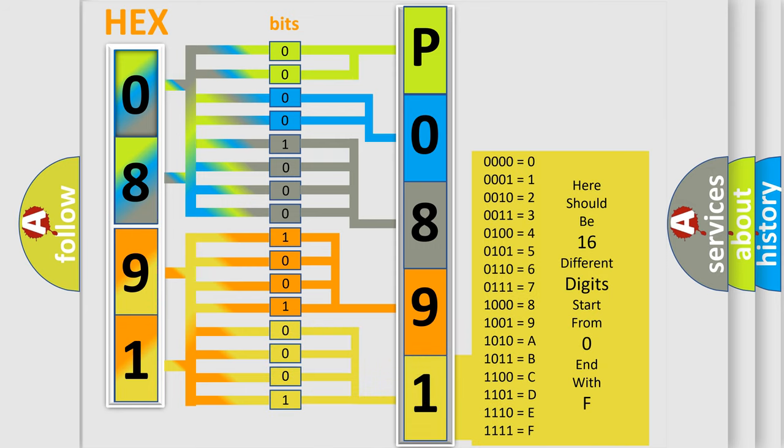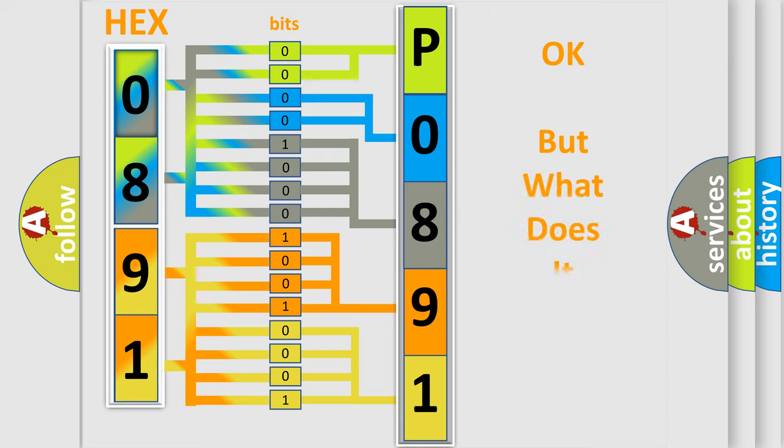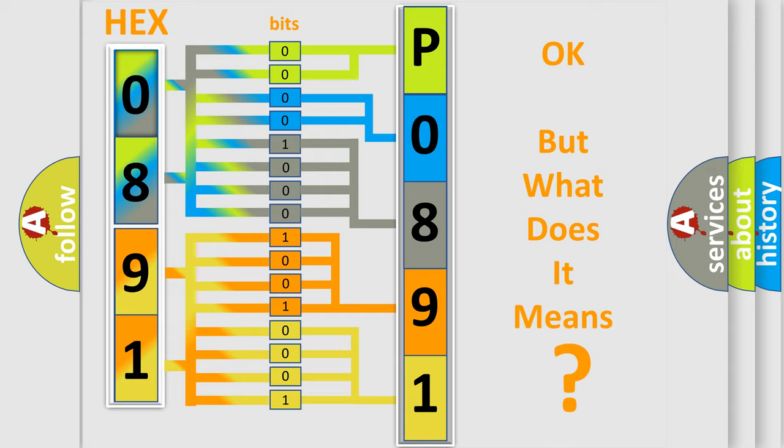We now know in what way the diagnostic tool translates the received information into a more comprehensible format. The number itself does not make sense to us if we cannot assign information about what it actually expresses.